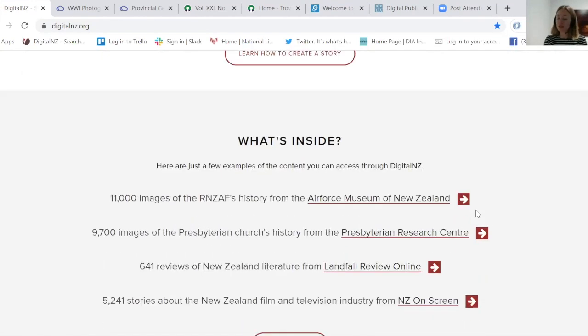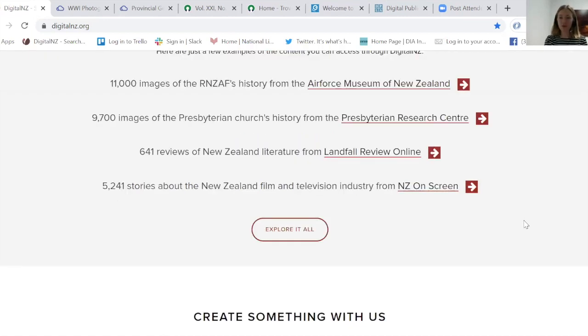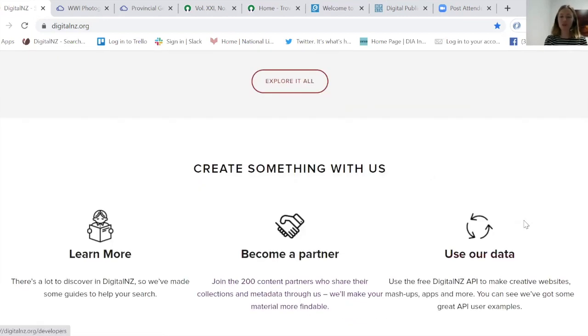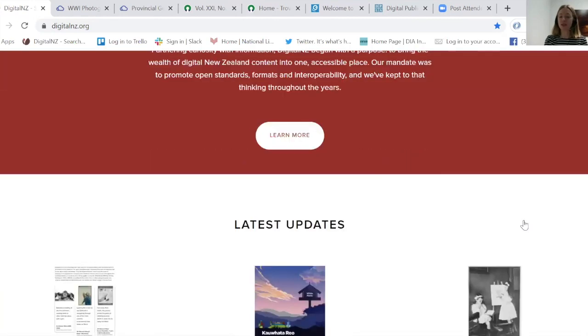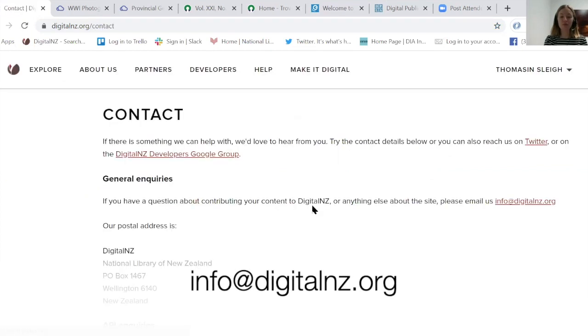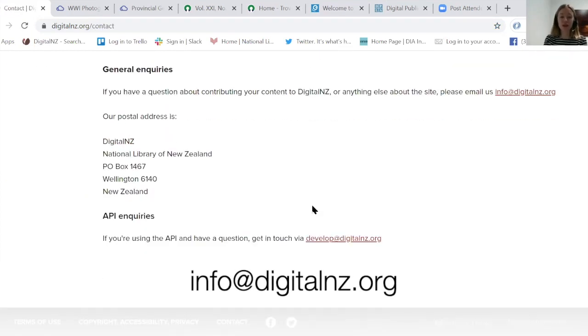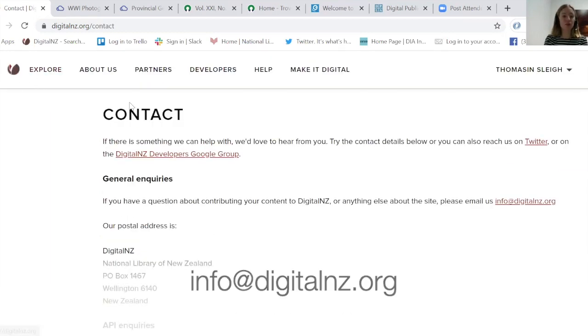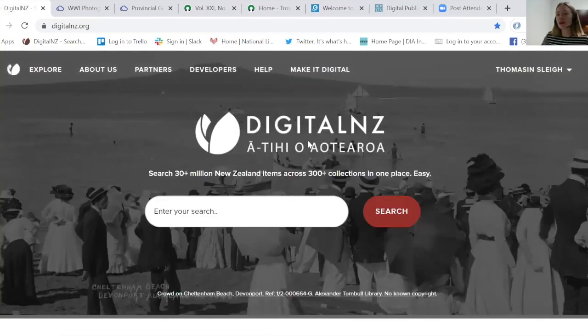That's about it — I hope you will enjoy the site. We are really keen to hear from you. If you have any feedback, you can email us from our contact page. Hopefully I've given you a good brief rundown on how it all works. Happy searching! Thank you, Thomason. Remember our staff here at Rotorua Library are available to assist you in navigating this excellent resource.